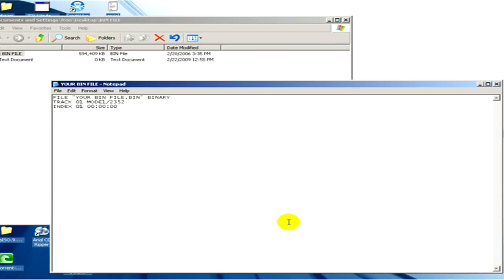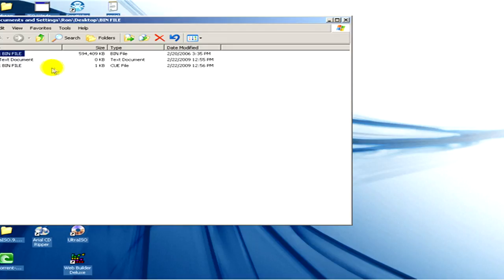And now we have created the cue file and we can delete the text document.